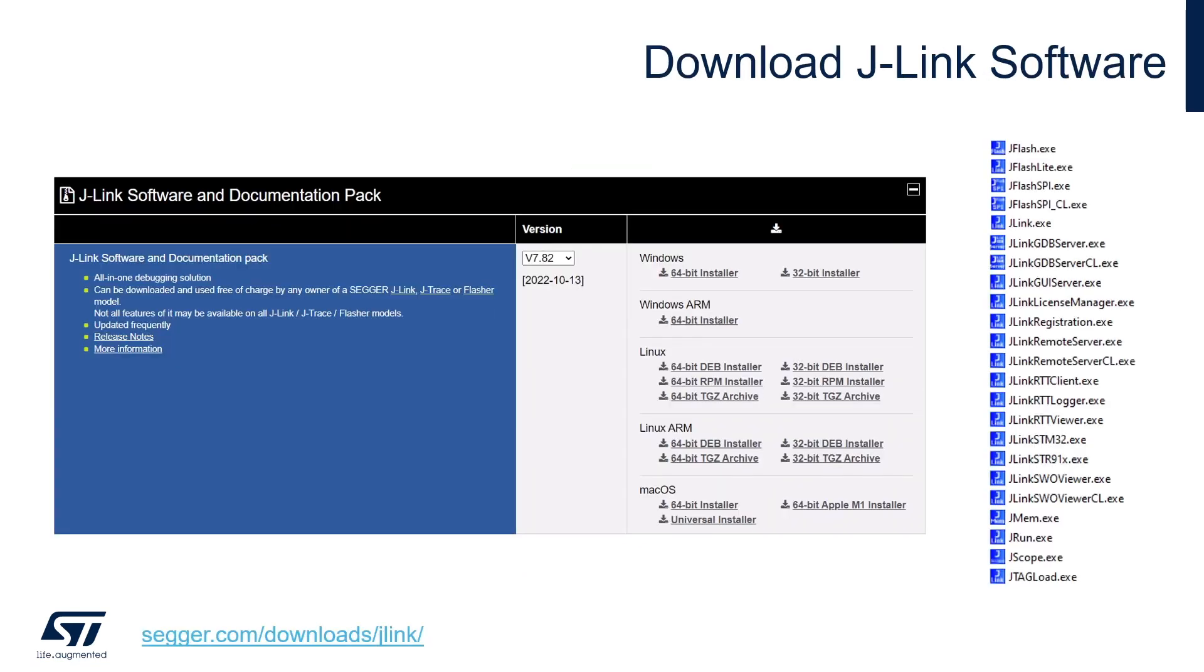Segger offers a software package called the J-Link software pack, which contains a wide range of useful tools for debugging and flash programming using J-Link. This package is free of charge for any owner of a Segger J-Link, J-Trace, or J-Flash device. Please use this link to download and install this software pack, as we will need it for later in the video.